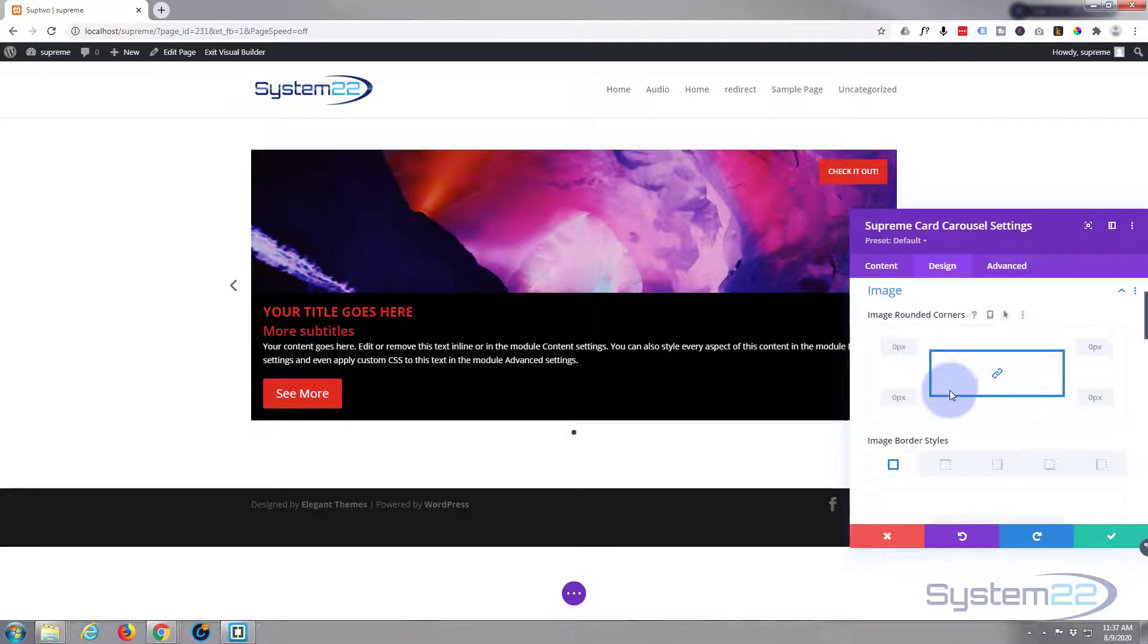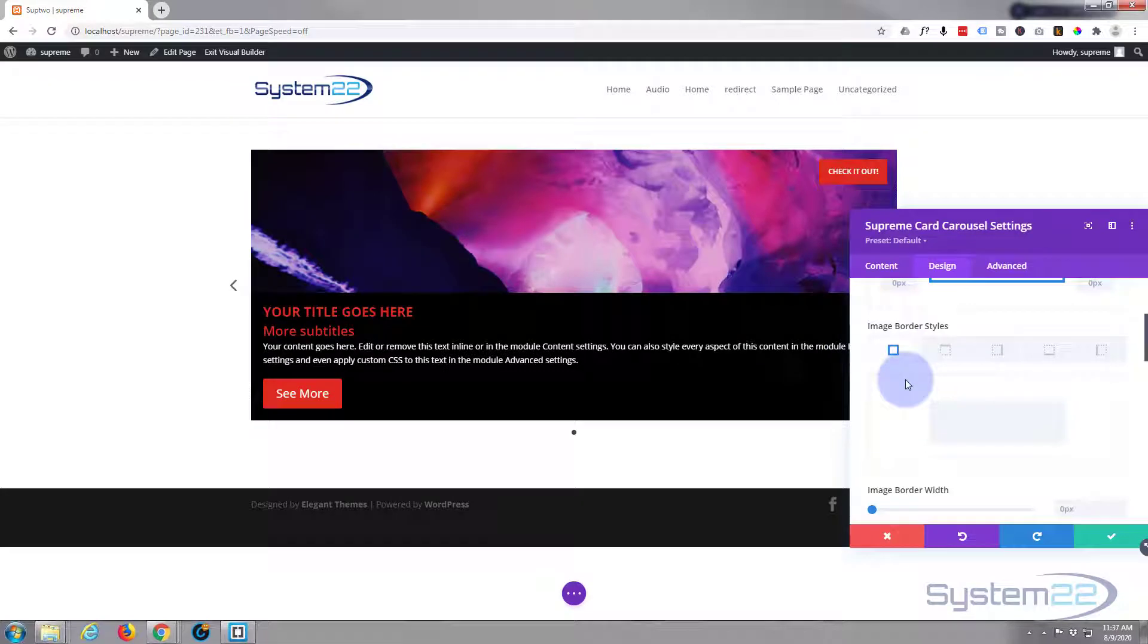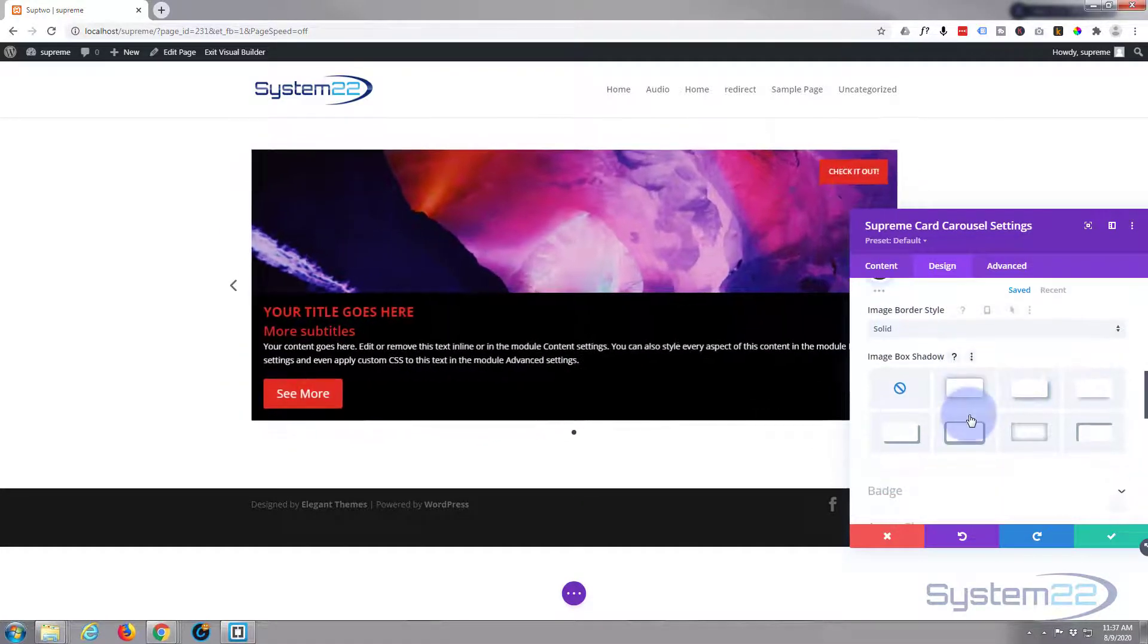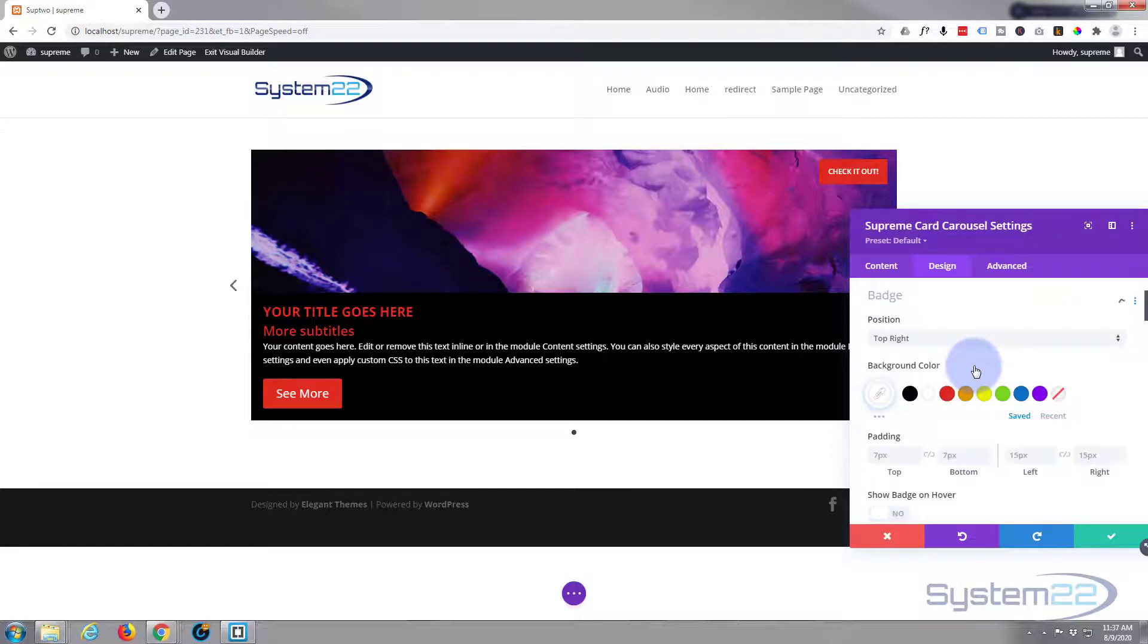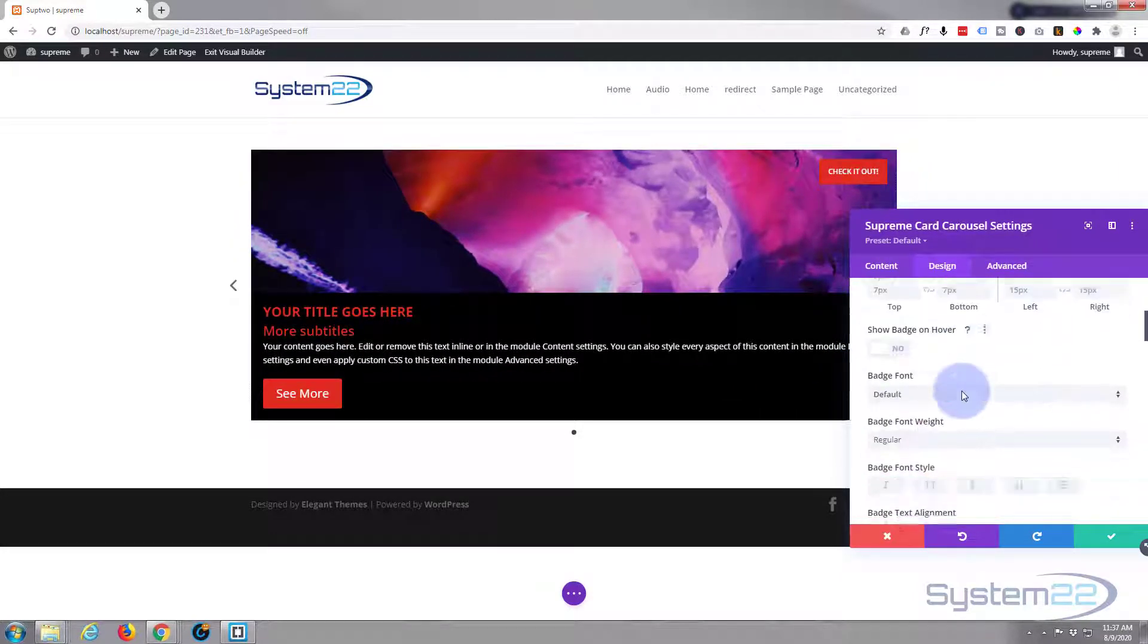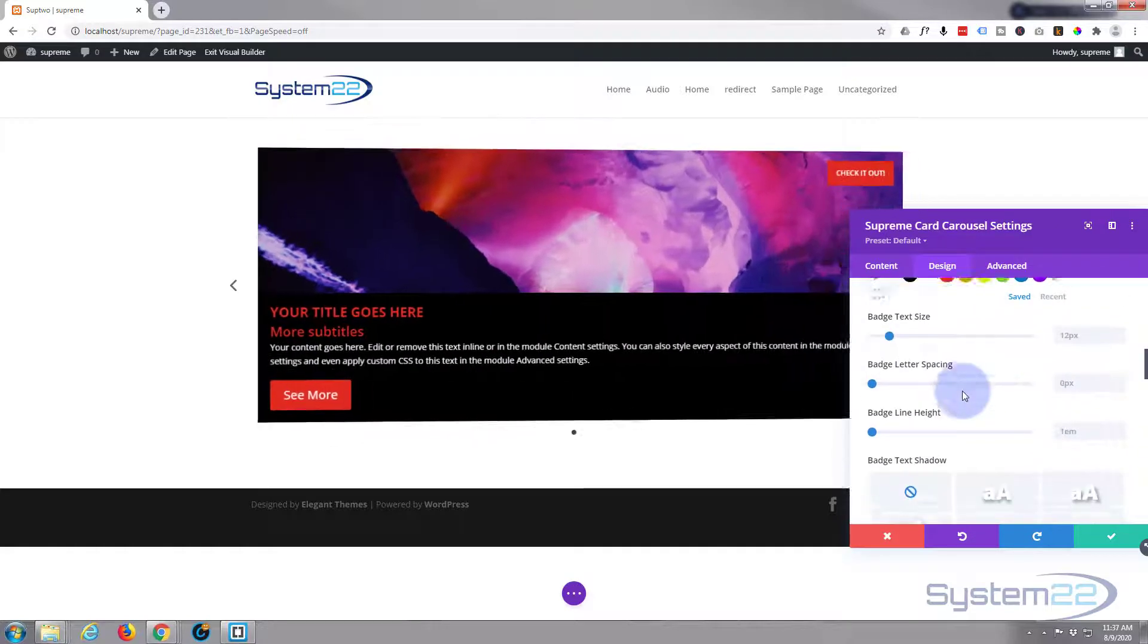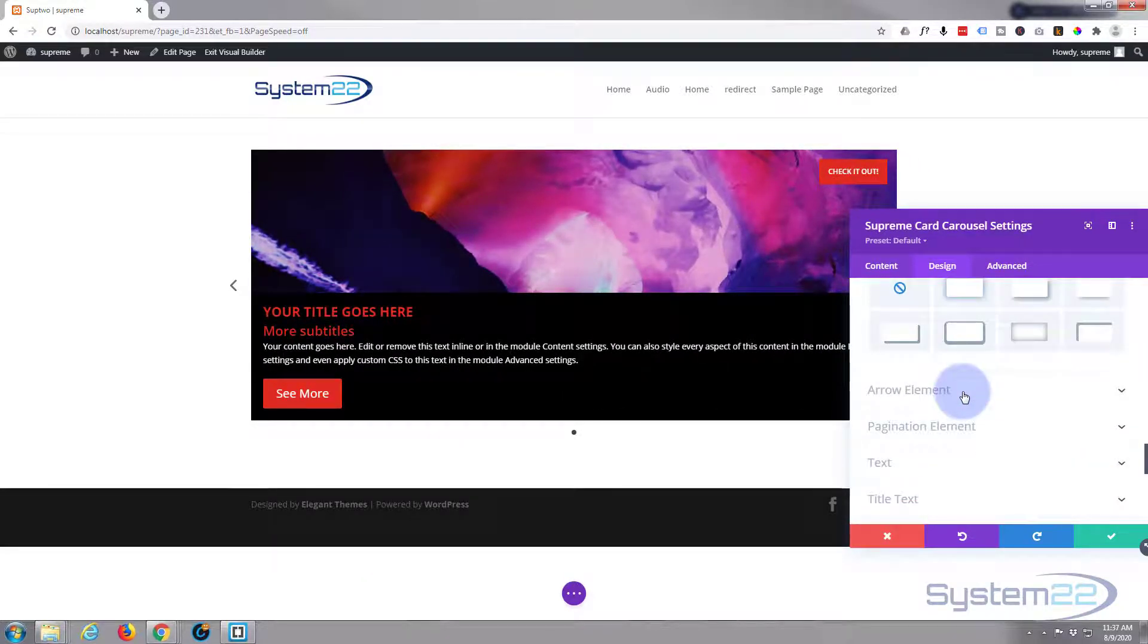I really don't want to do anything to my images. I'm happy with them as they are. I don't want to put borders on. If you do, it's all in here for you. And if we keep going down, there's really nothing I want to do to my badge either. Position, we've done all that. We're good to go there, let's roll on down.